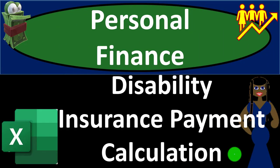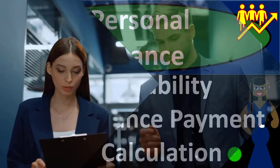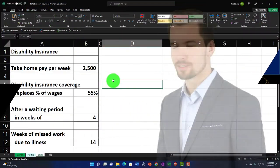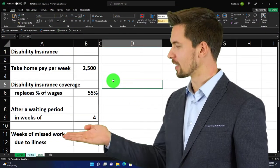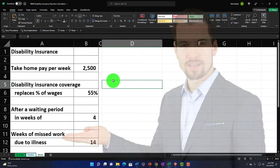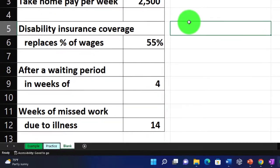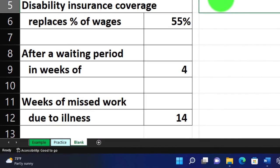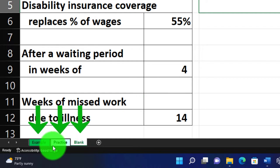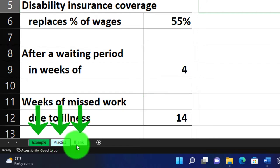This is a personal finance practice problem using Excel for a disability insurance payment calculation. We're in our Excel worksheet — if you don't have access to the worksheet, that's okay because we'll build this from a blank sheet. If you do have access, there are three tabs down below: the example tab, the practice tab, and the blank tab.